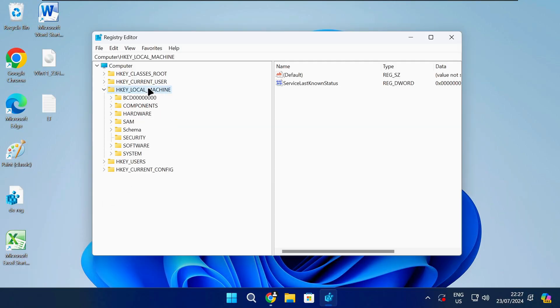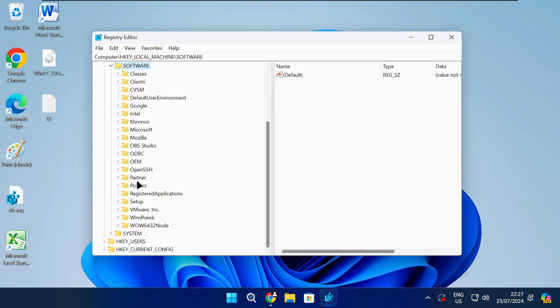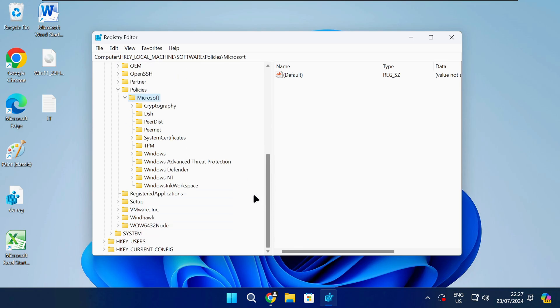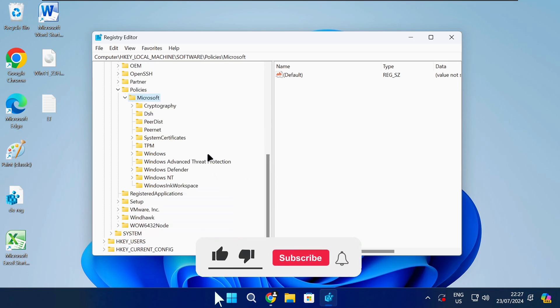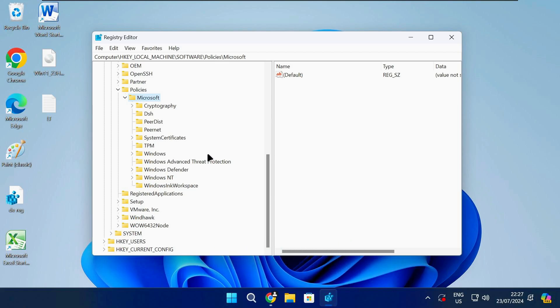Now you need to navigate to the following path in the registry so you can make changes to the registry keys. I have also left any registry paths I use in this video in the description down below to make it easier for you so you can just copy and paste it from there.